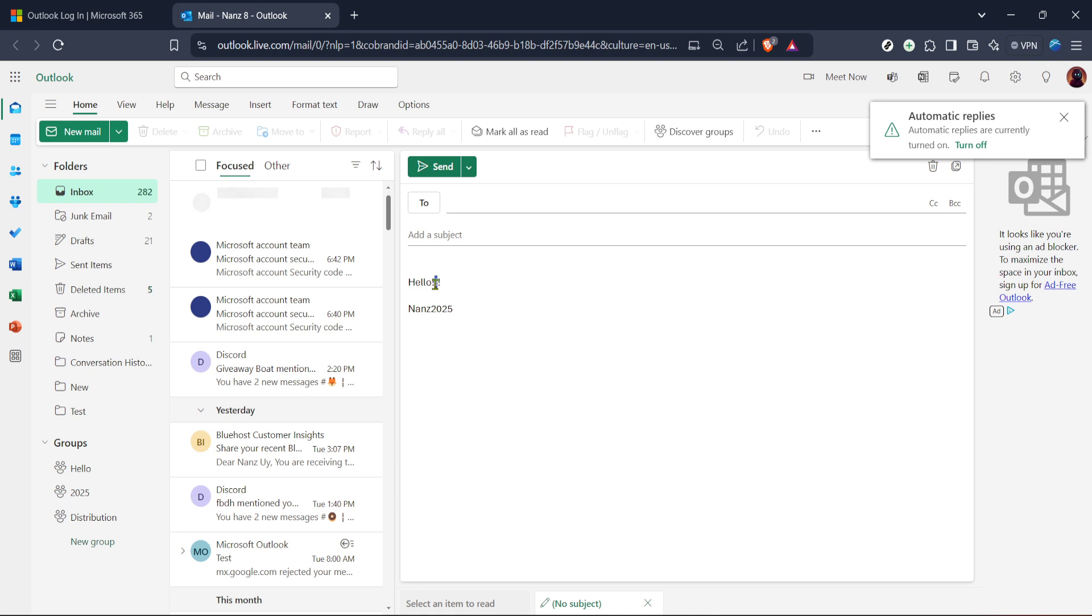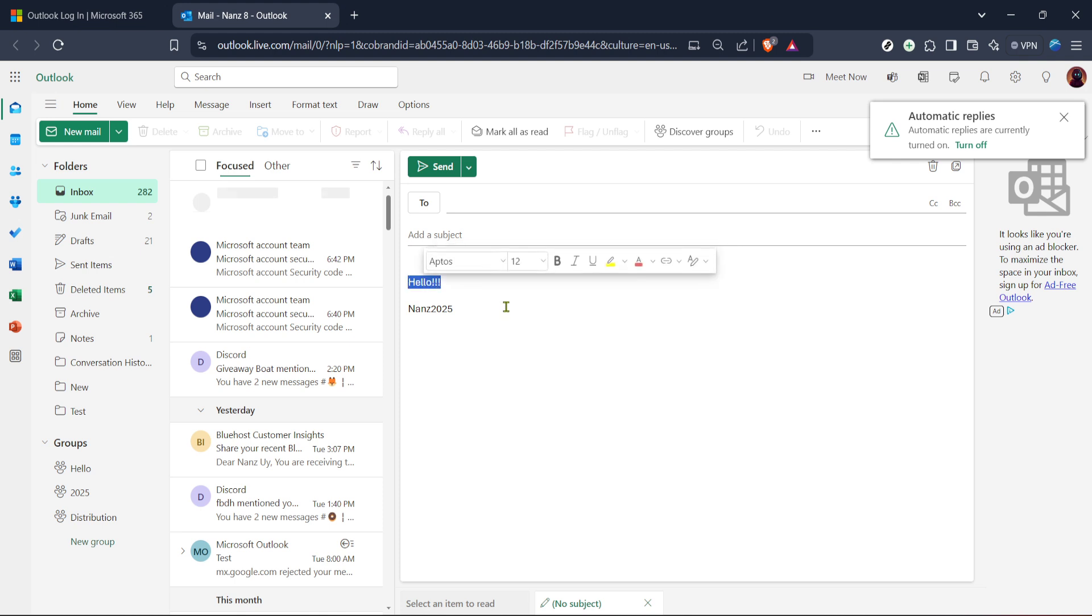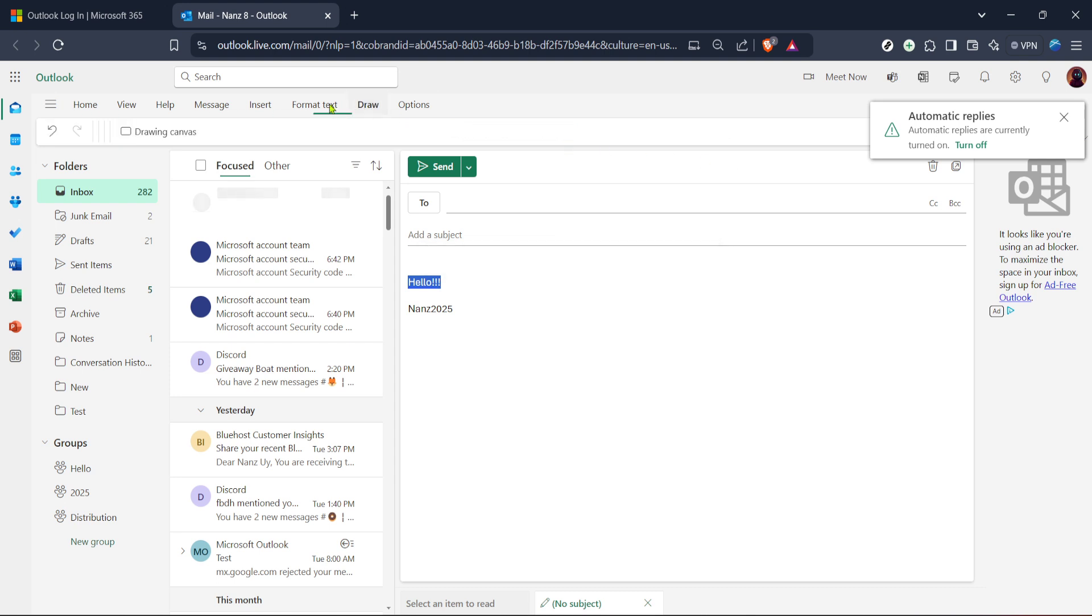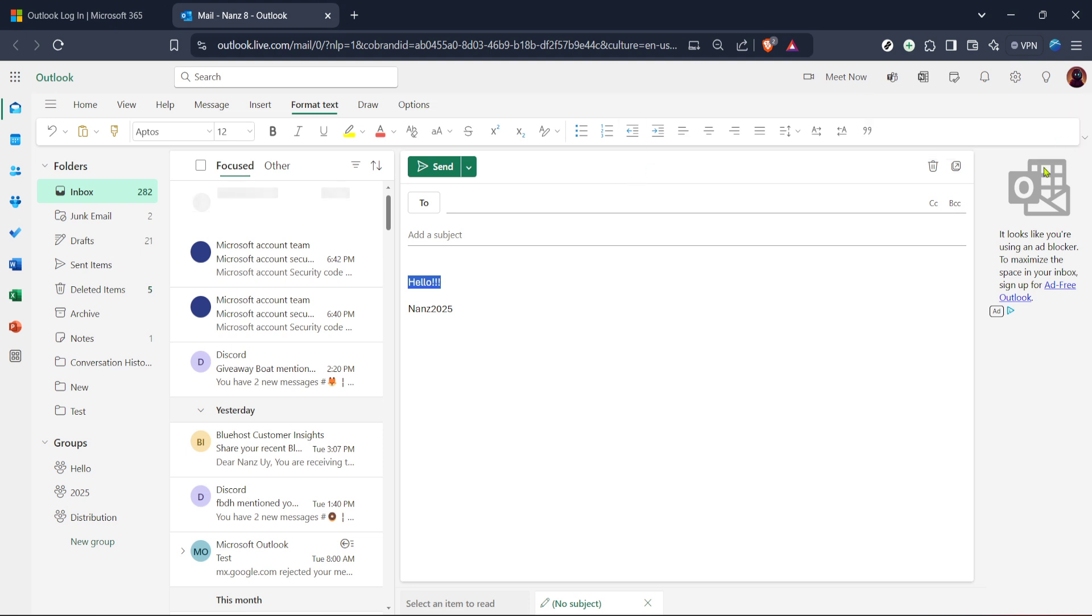Once you've got your text down, it's time to highlight the portion you want to quote. Think of quoting like using quotation marks in a conversation. It's essentially pointing out a specific part of your message, or even re-emphasizing key details from an earlier email. With your desired text highlighted, move your cursor to the quote button, which is typically located in the toolbar above your draft.